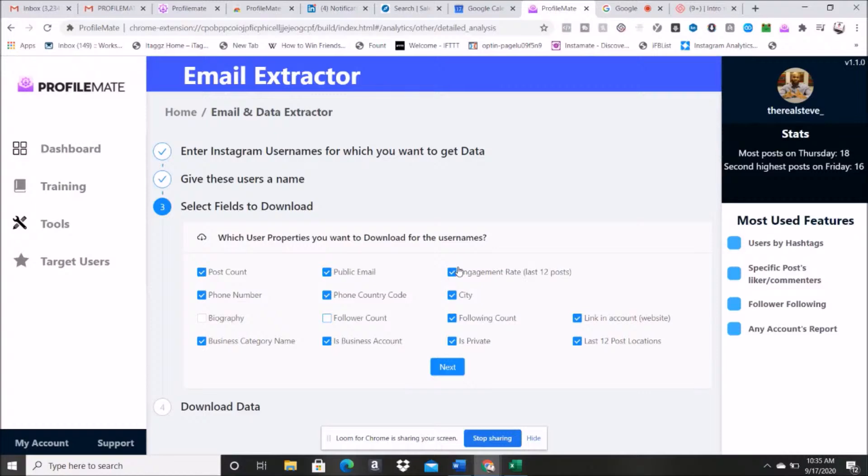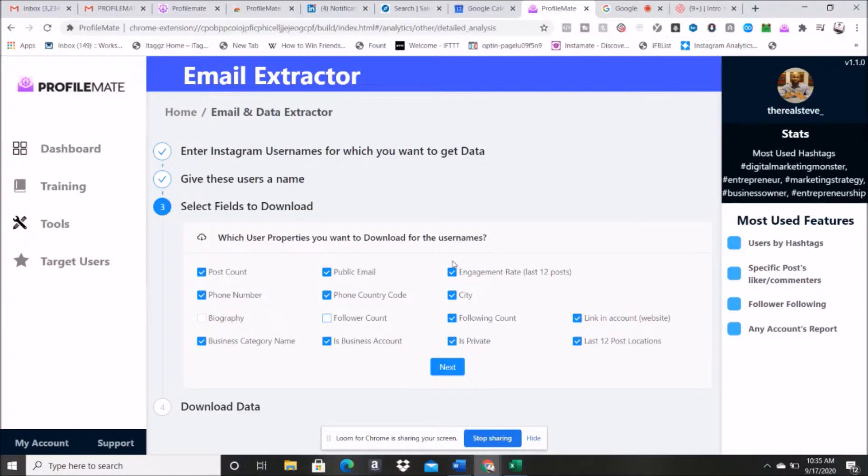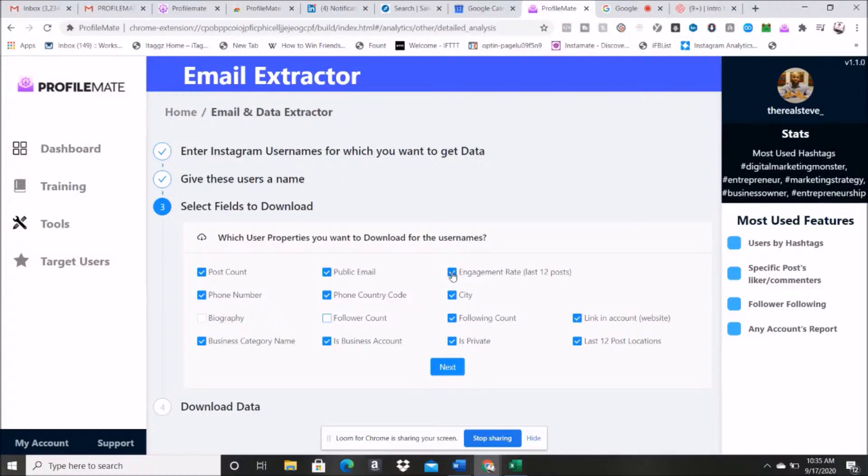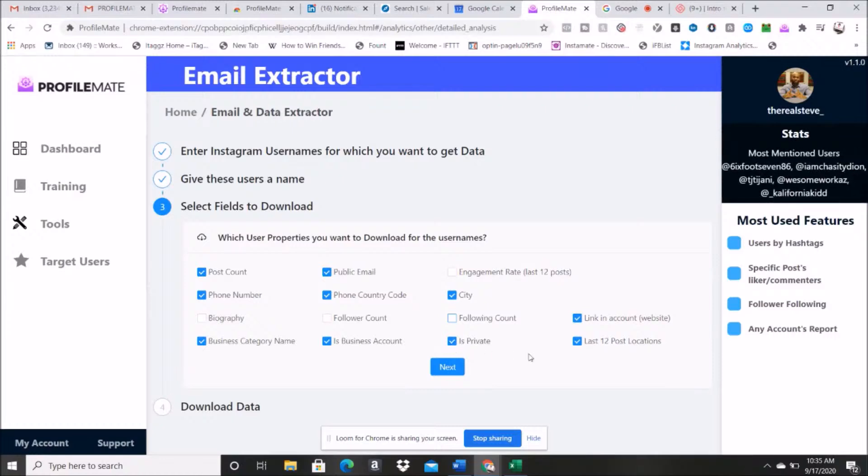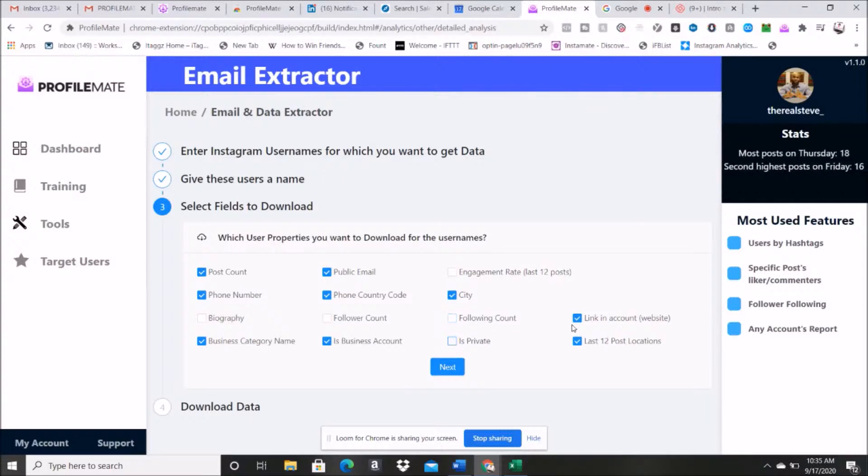Engagement rate, from what I'm doing it's not useful, but I could see how it could be useful if you're trying to find like influencers or something like that, so you would check that off. I'm gonna take that off. City, that's useful for me to know. Following count, not useful for me. Is it private? Not really useful for me.